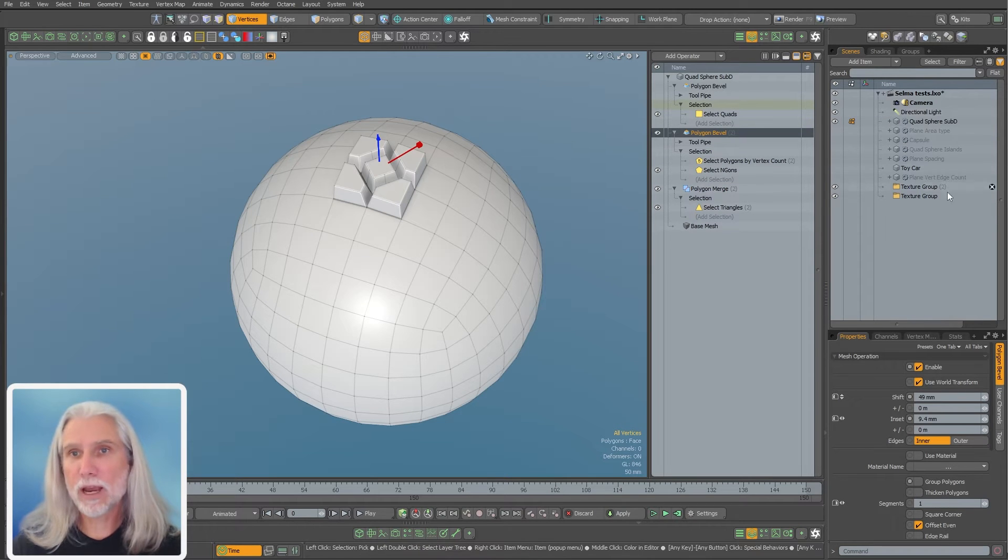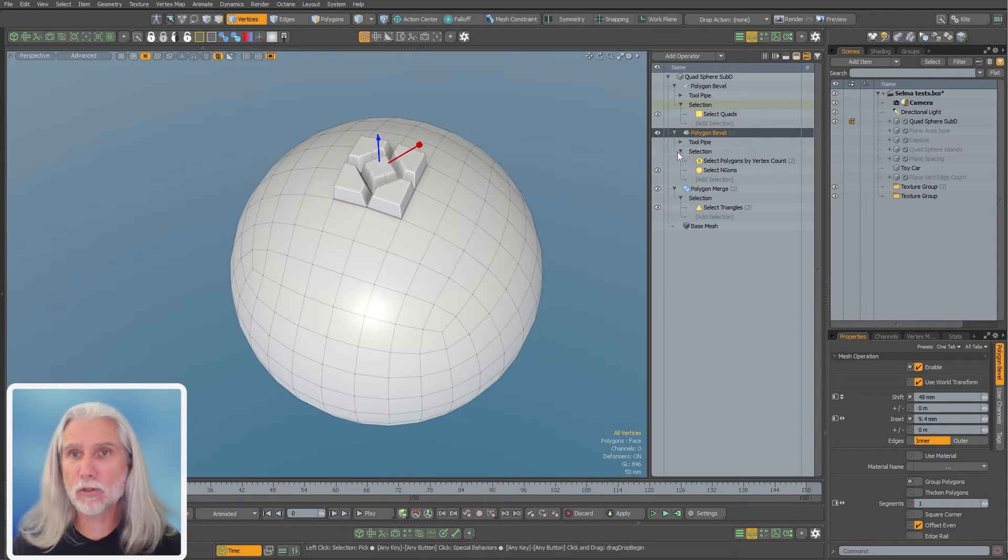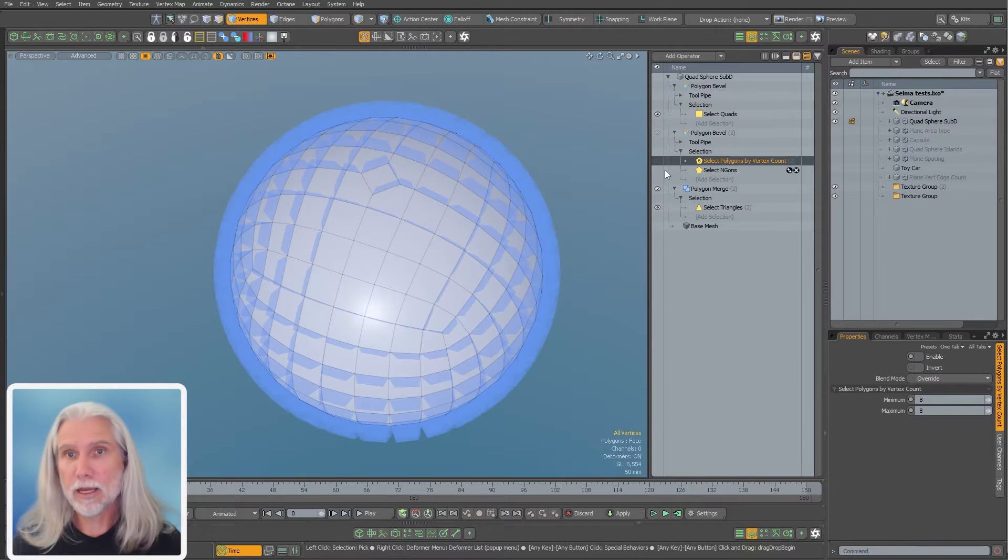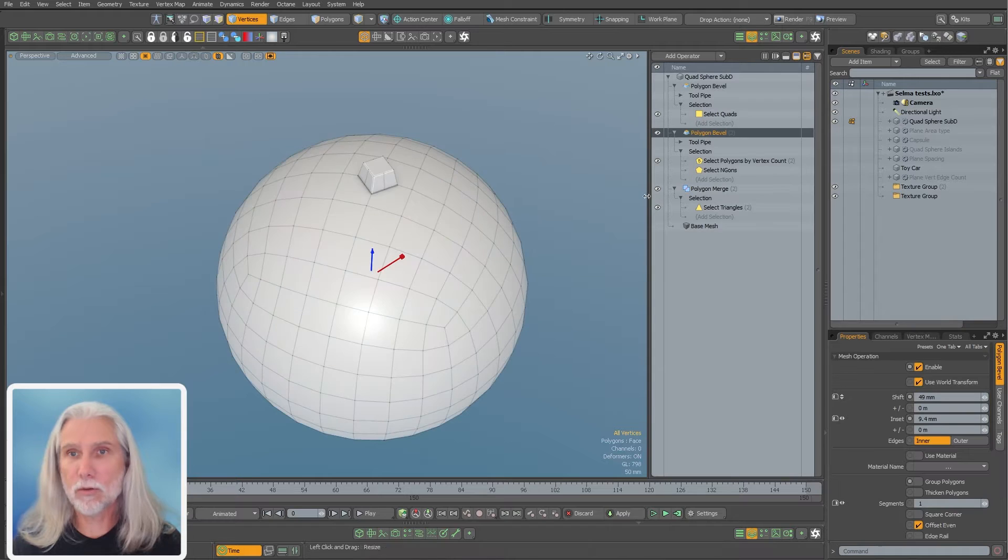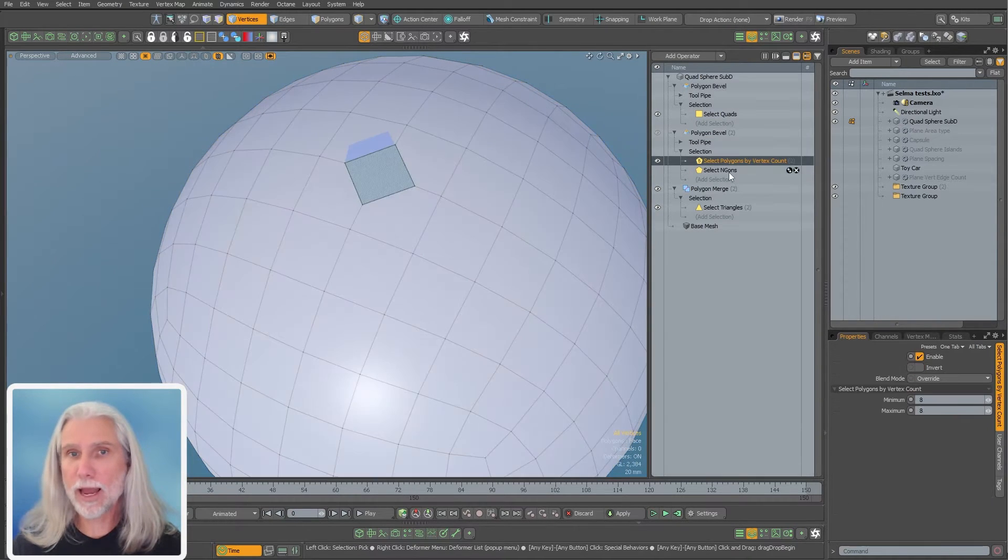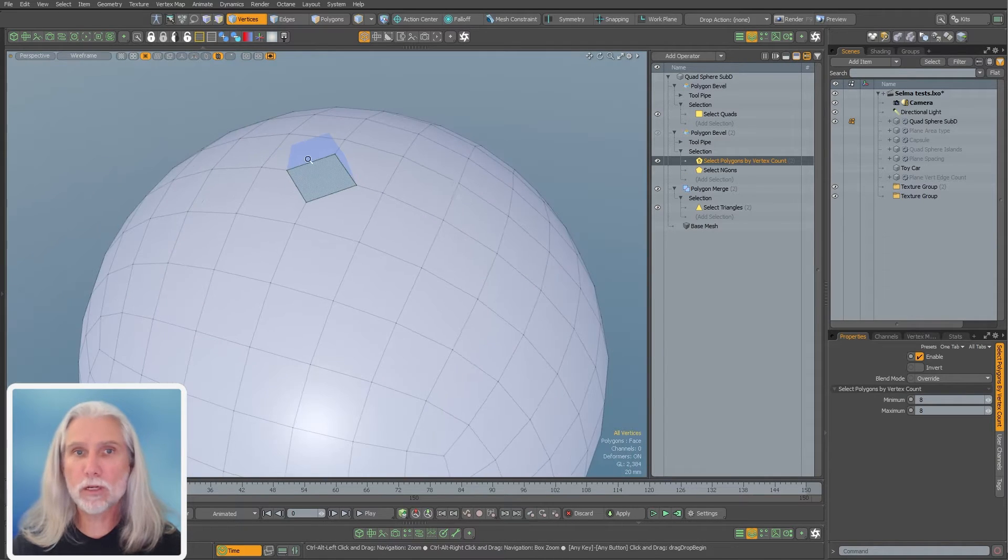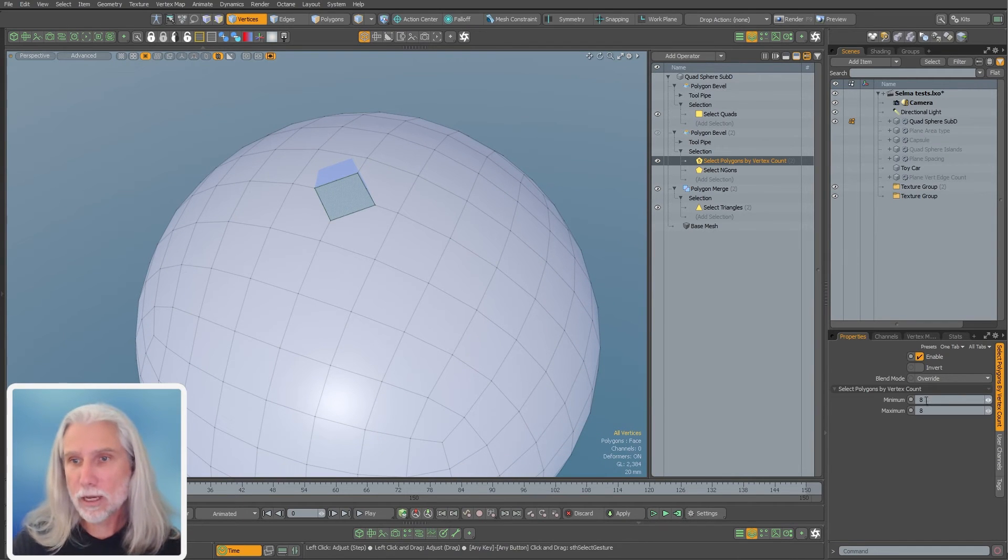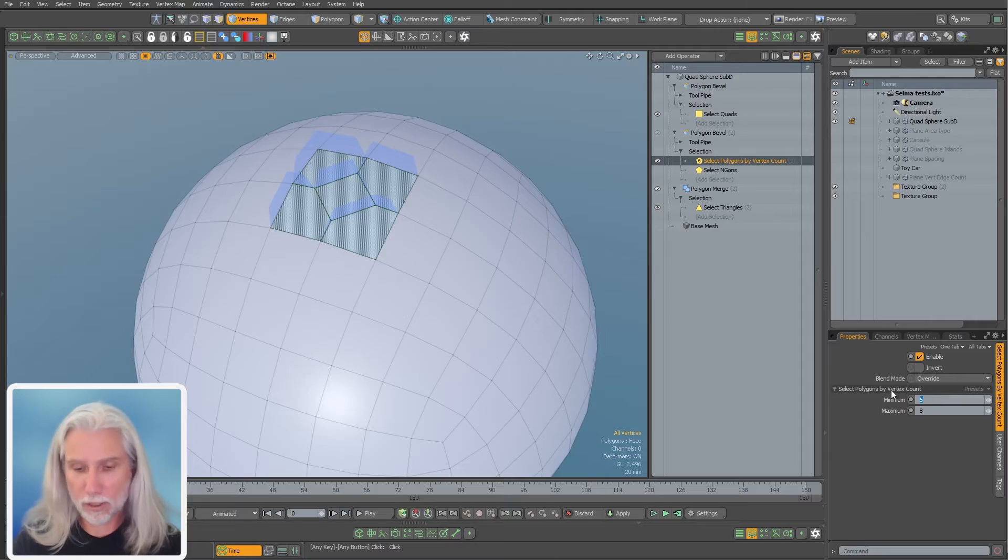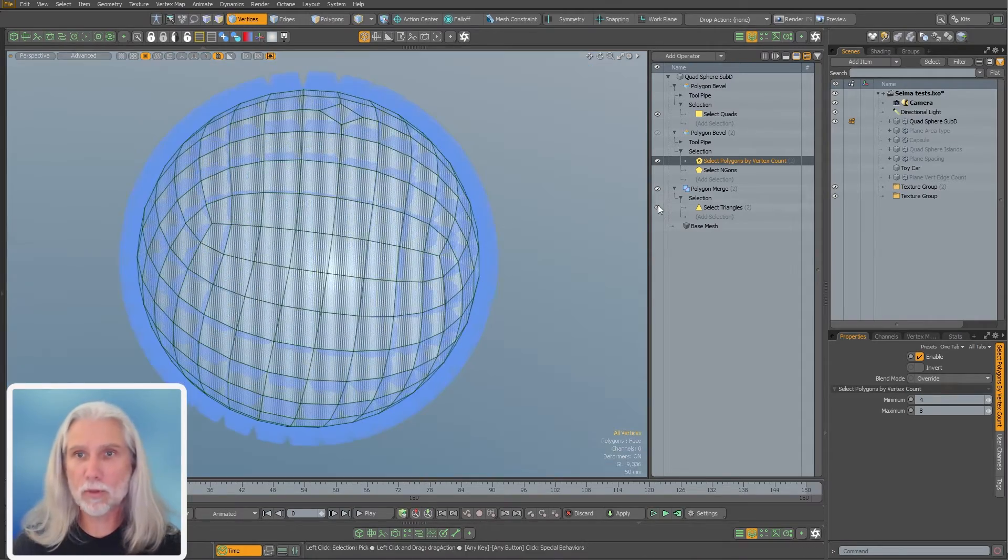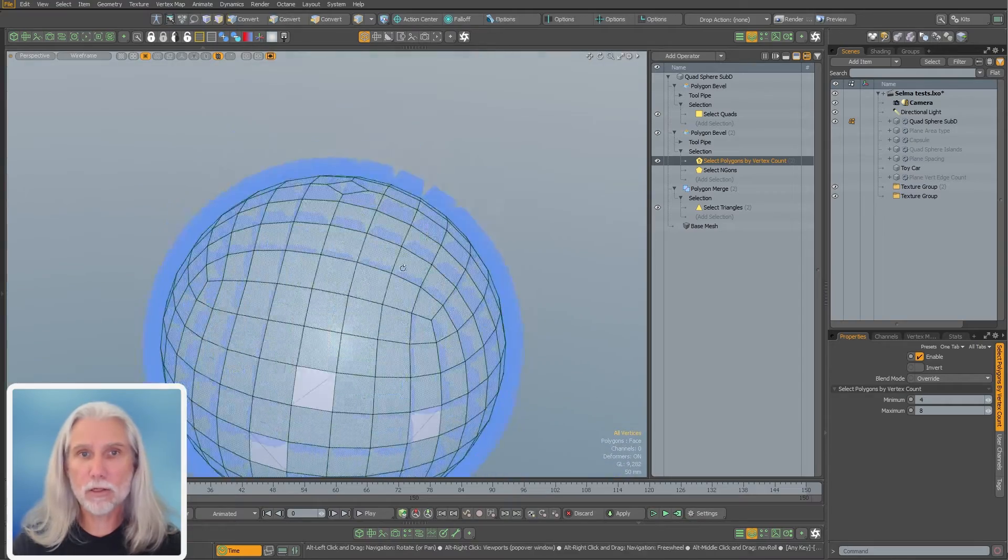I could really decide like how many verts per ingon I want with a select polygons by vertex count. Let me just turn off the select ingons. I'm going to bevel everything. I'll turn on my select by vertex count. You can see that's just getting that middle one here. I can see what it's going to be doing. You can see that little green polygon there is what's being selected.